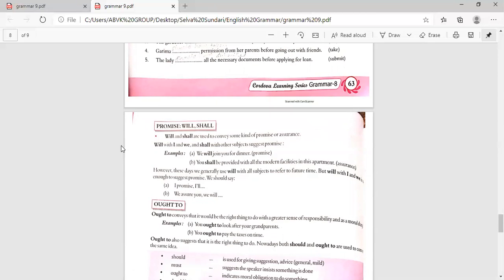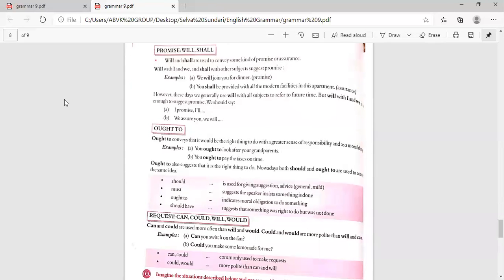Will and shall are used to convey some kind of promise or assurance. Will with I and we suggests promise; shall with other subjects suggests assurance. 'We will join you for dinner' — promise. 'We shall be provided with all the modern facilities in this apartment' — assurance. These days, will is generally used with all subjects to refer to future time. Ought to conveys that it should be the right thing to do with a greater sense of responsibility and as a moral duty — 'You ought to look after your grandparents.' 'You ought to pay the taxes on time.'